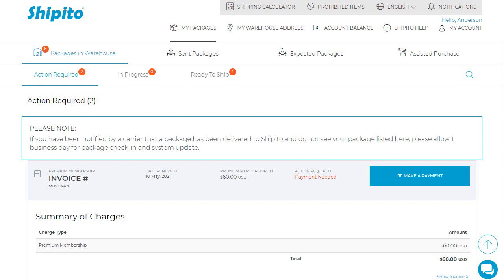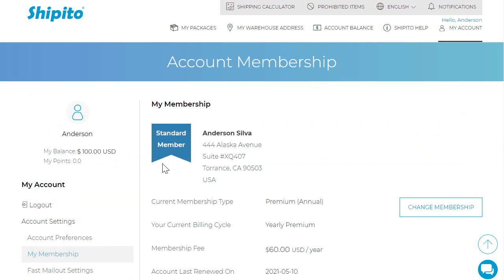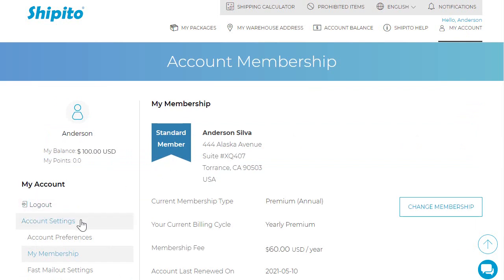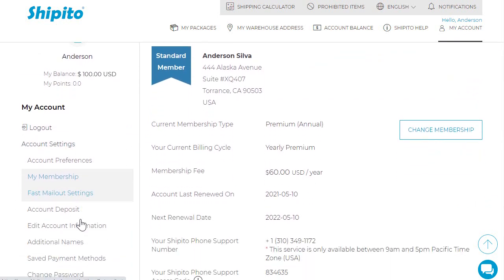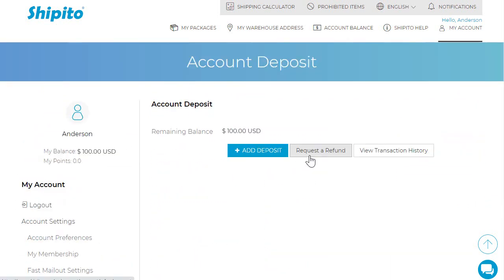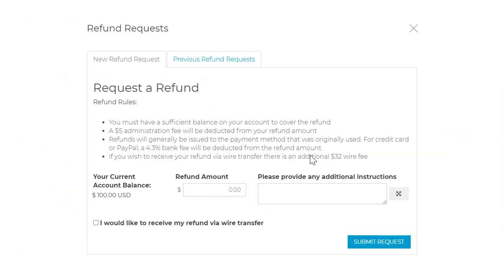After you have created your support ticket, please go to the upper right hand corner and click My Account. Under Account Settings, click Account Deposit and then click Request Refund.